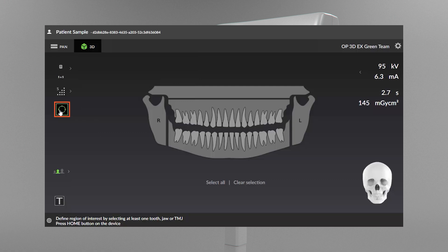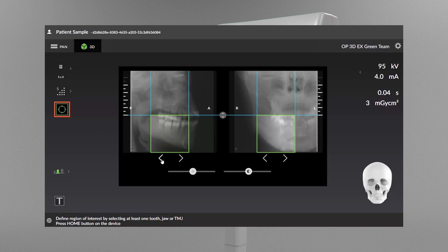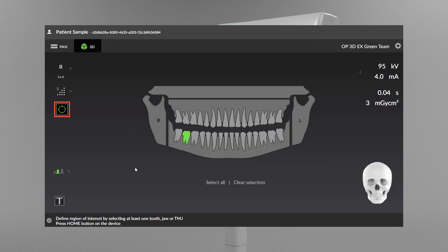This icon allows you to select the scout image program. A scout image is taken to verify and perform adjustments to the FOV position and height before initiating a full 3D scan. By default, the scout image option is always active when taking 3D images.